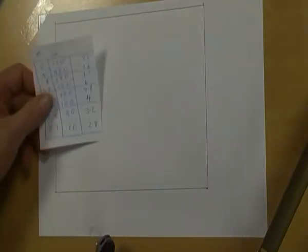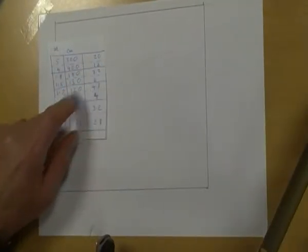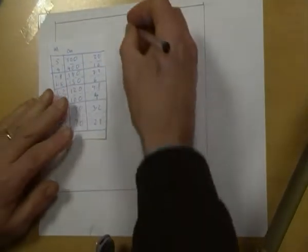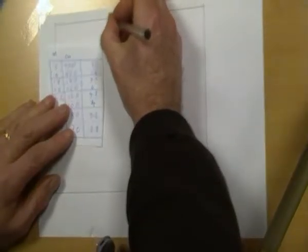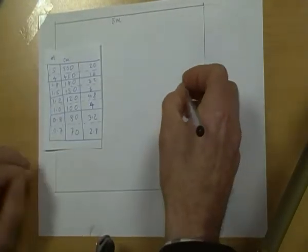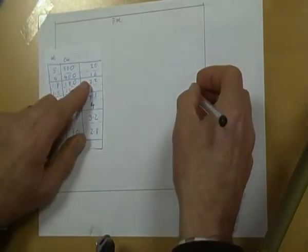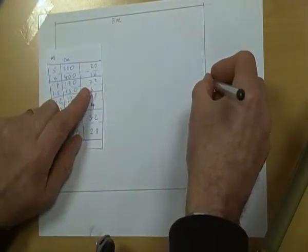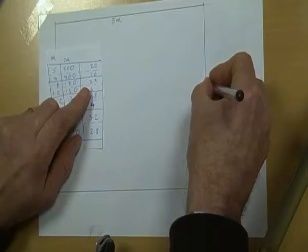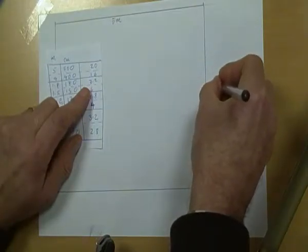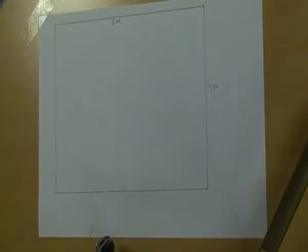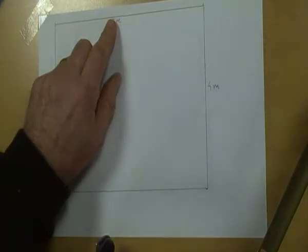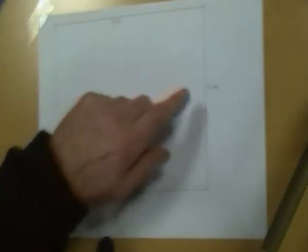I now mark the dimensions of the sides that I had. The 20 centimeter top one is actually five meters in reality. Same on the bottom. And then the side which was 16 centimeters long is actually four meters in reality. These are the dimensions that things will be in real life.